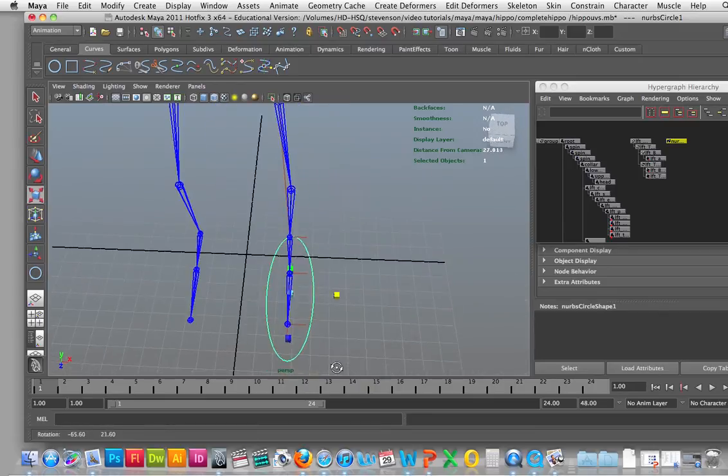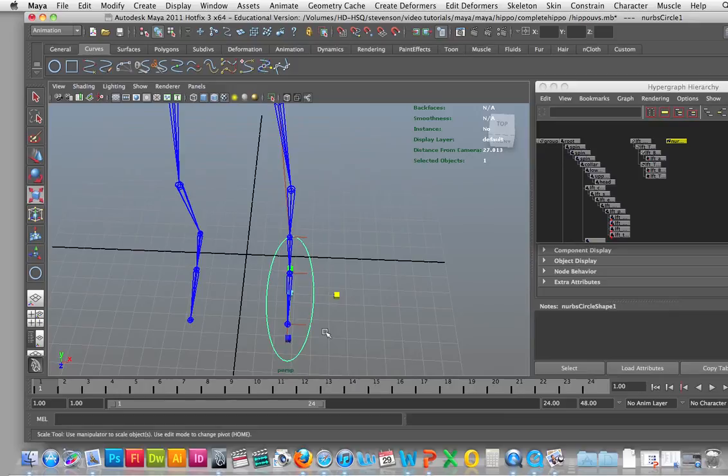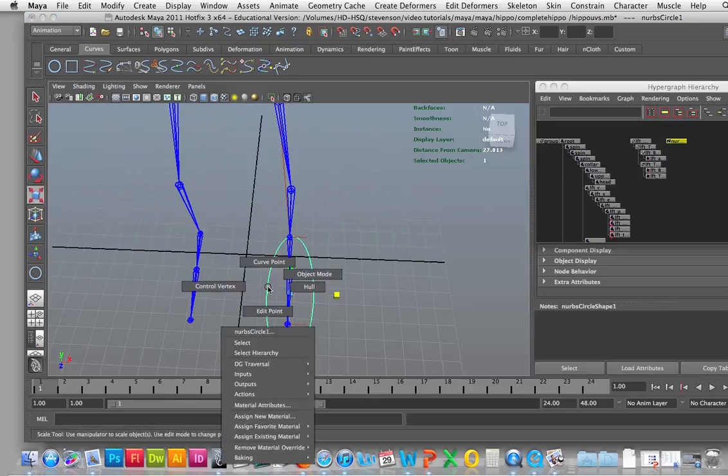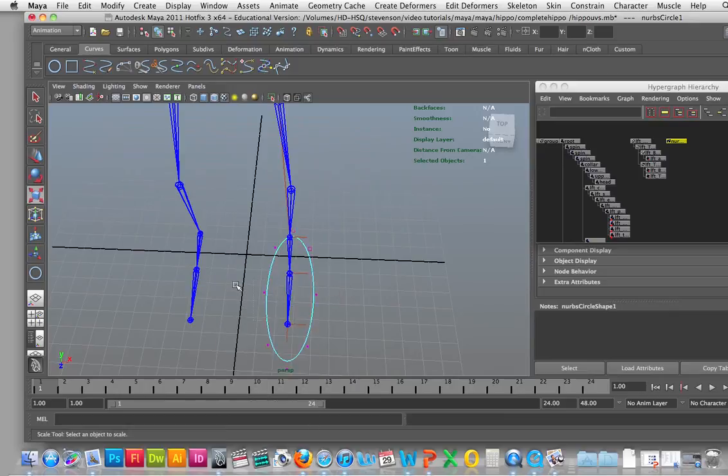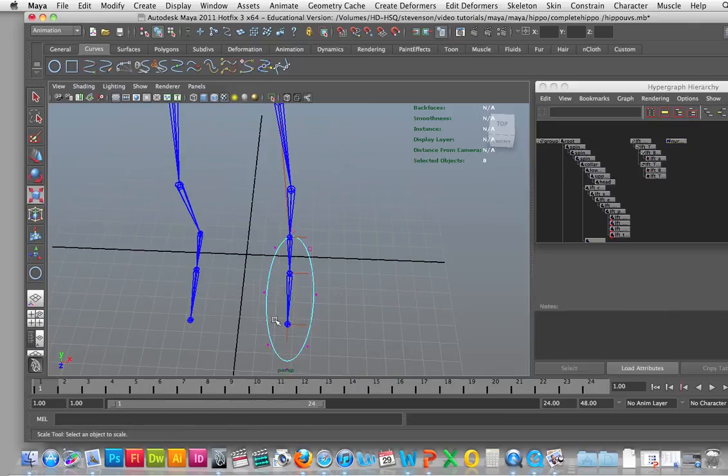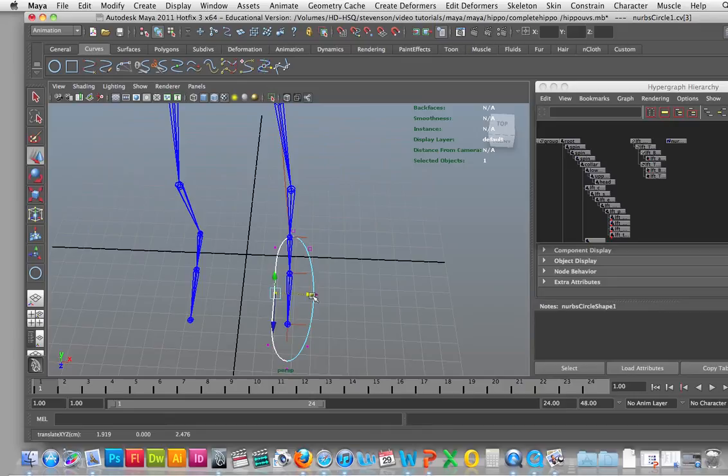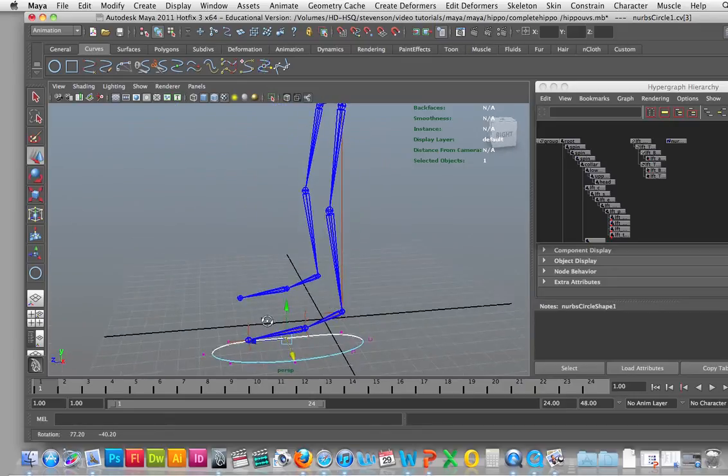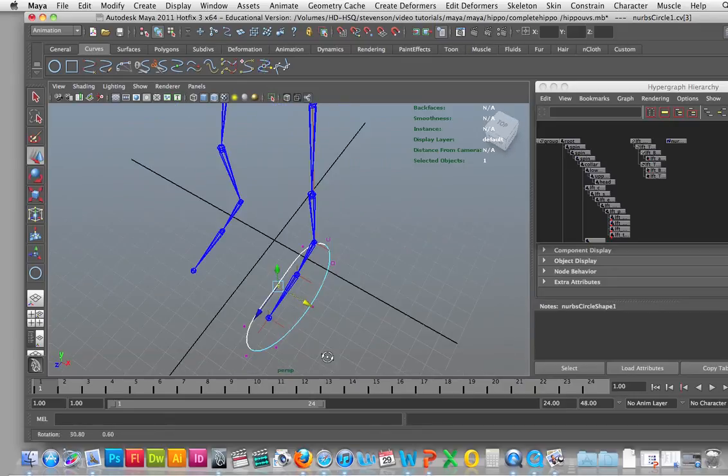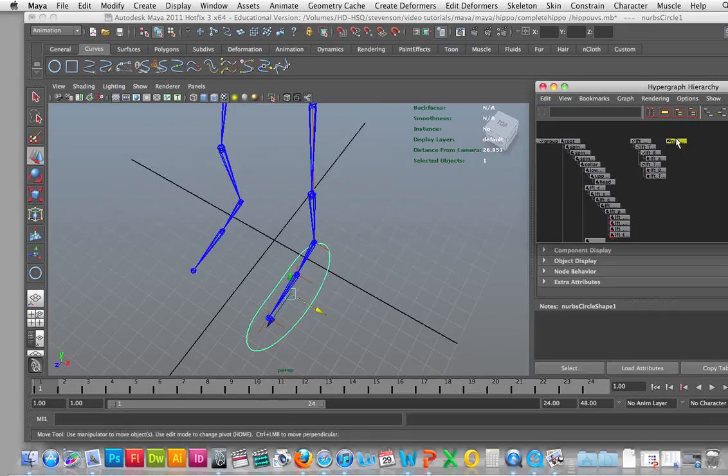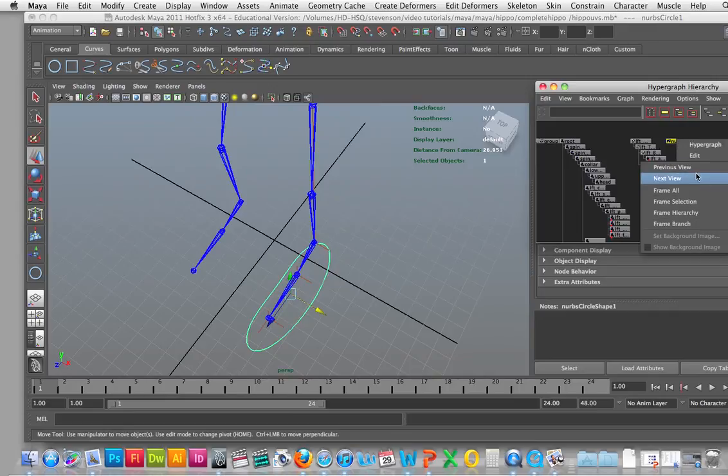And then you can shape it if you like by going into the control vertex and moving those over a little bit so it's definitely the left foot control, and then I'm going to go in here into the hypergraph and I'm going to rename it.